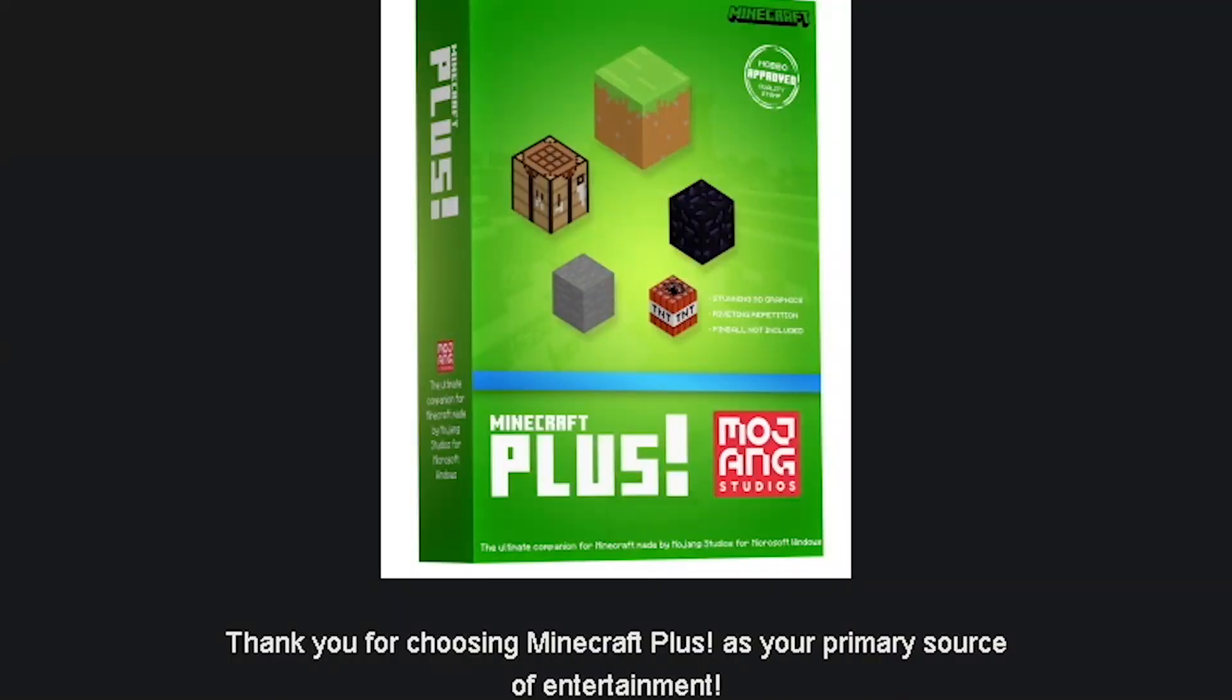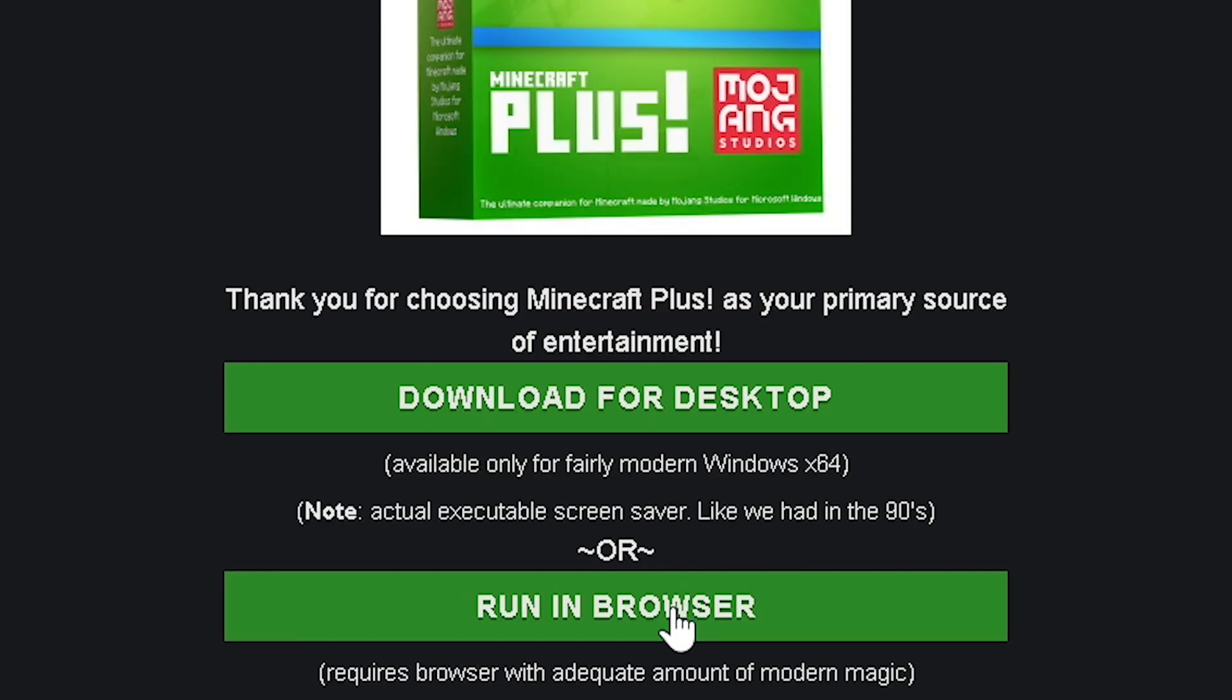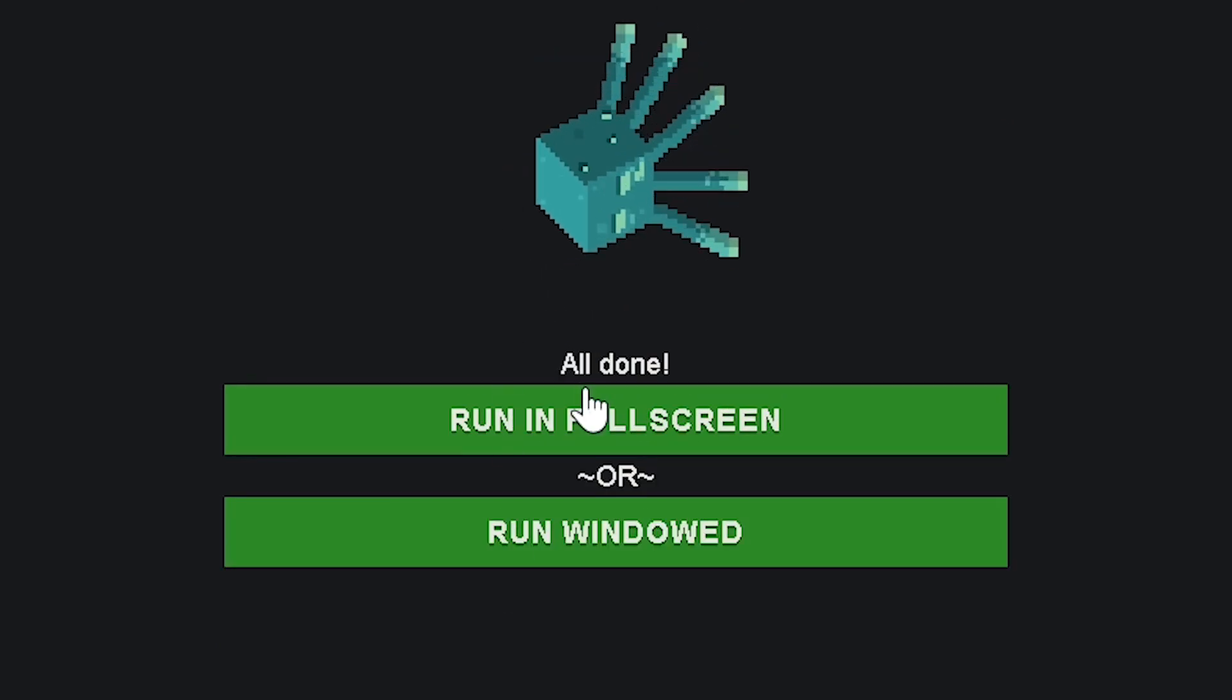So welcome to Minecraft Plus which is plus.minecraft.net. We have some options. We can either download the screensavers for desktop or we can download it within the browser. For me I'm going to go for the browser, and then we can either run it in fullscreen or windowed, and you also get yourself a really cool glow squid.